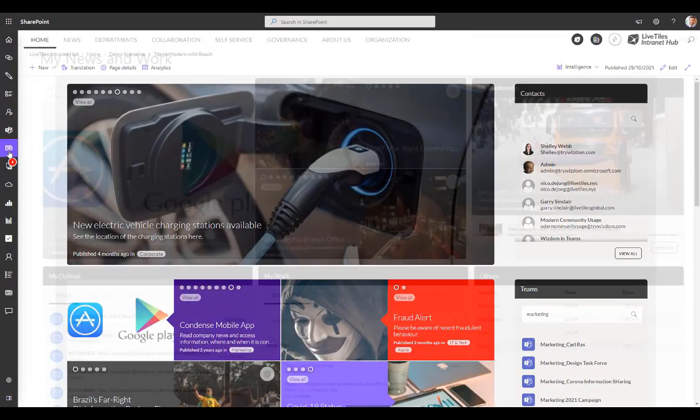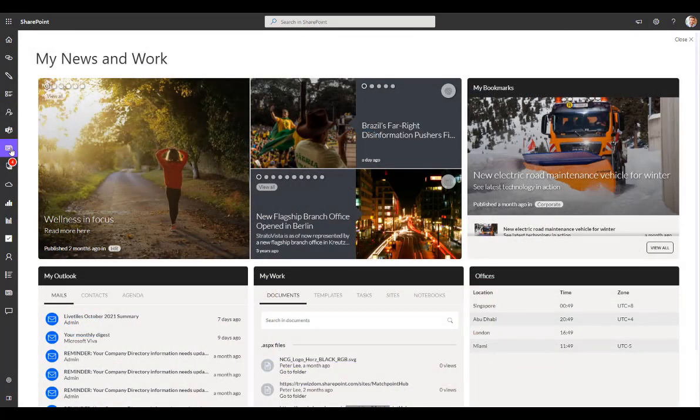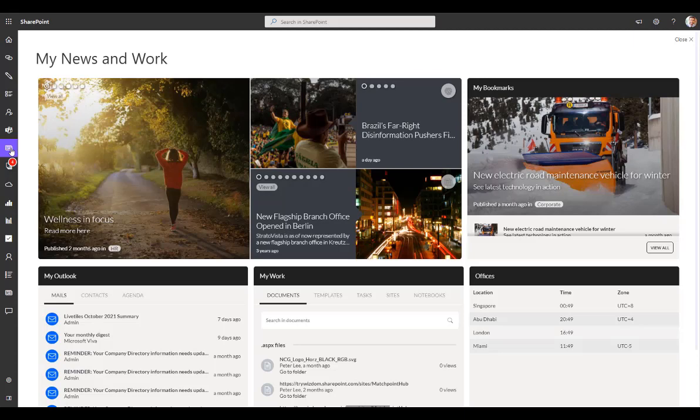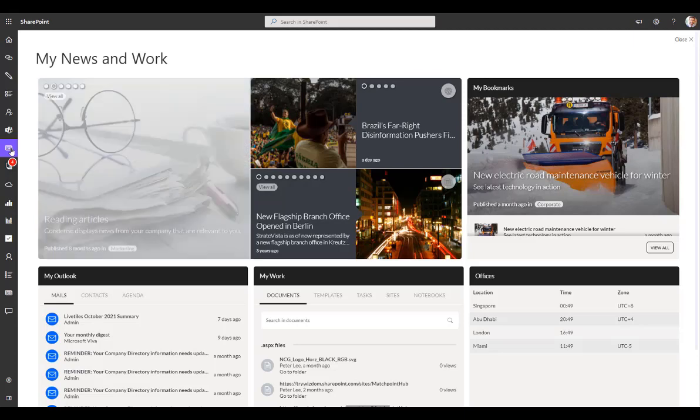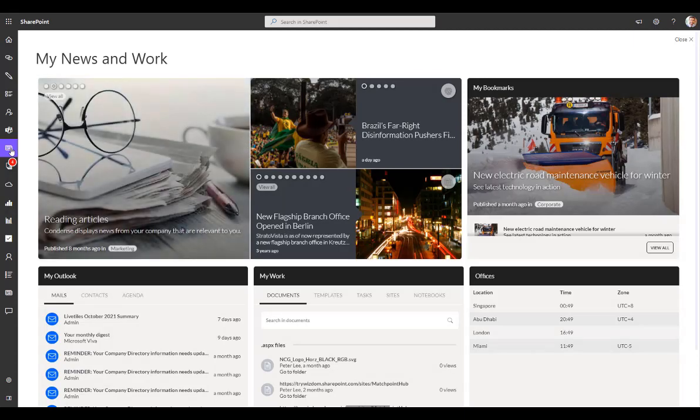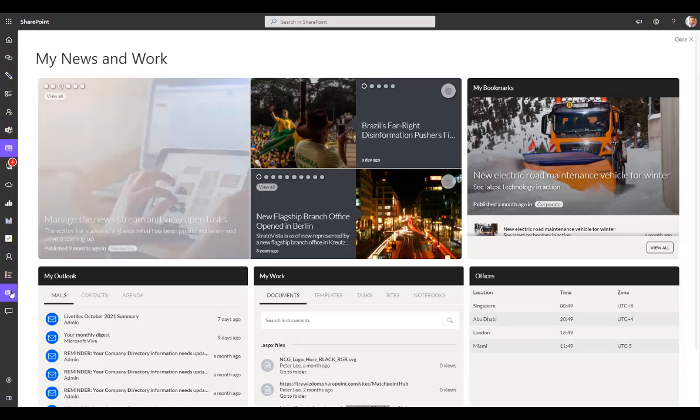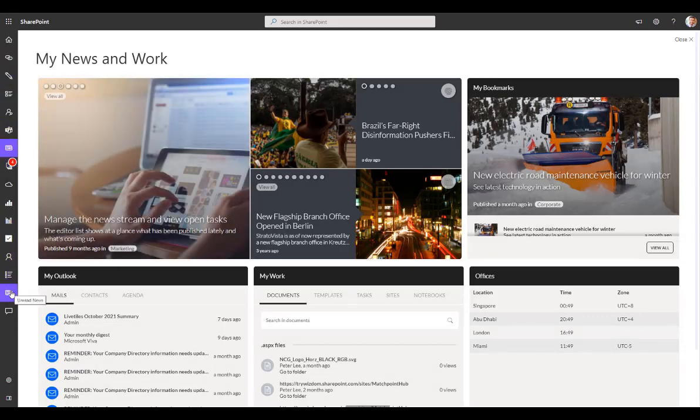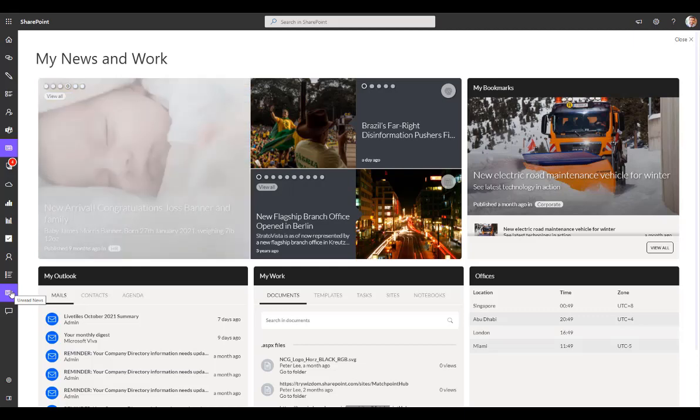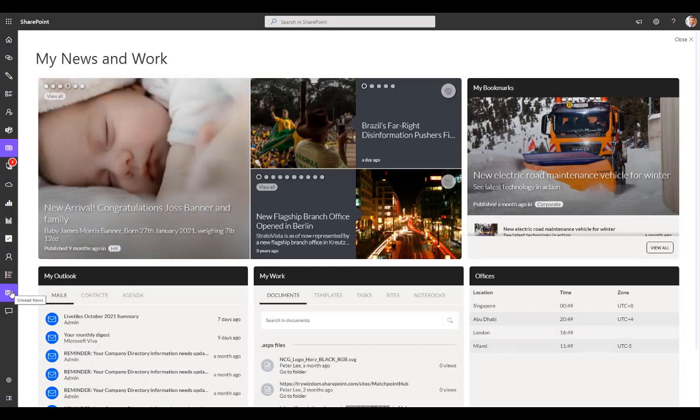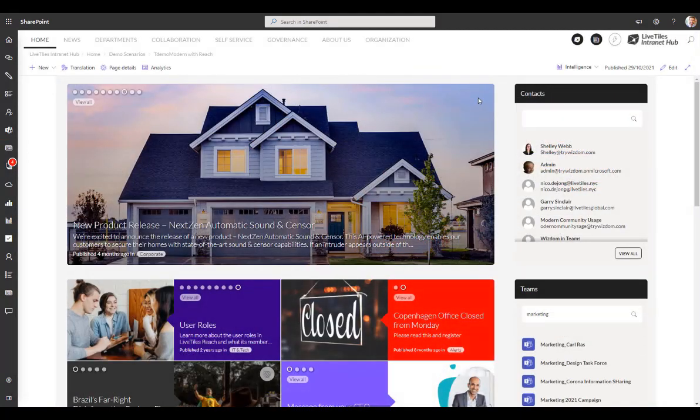But also other panels like advanced people search here in this example, and also you can even create a panel which is completely oriented around news and almost creates a home page feel inside the panel. And that's great because then you can actually place this panel and make all of these different flyout panels available in Microsoft Teams directly too, so that's very handy.